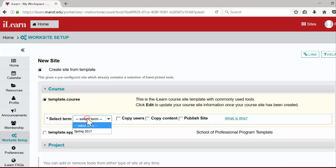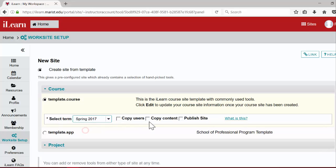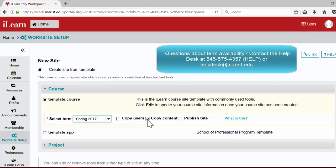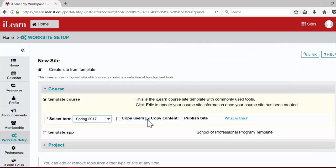Next, be sure to select the appropriate term and check the copy content box. Please note, if you do not see your term listed, the site creation process is not yet available for this term. If you have questions about site creation availability, please contact the help desk for more information.